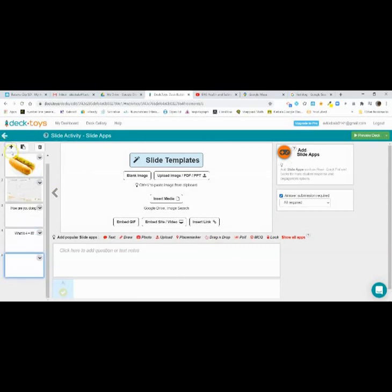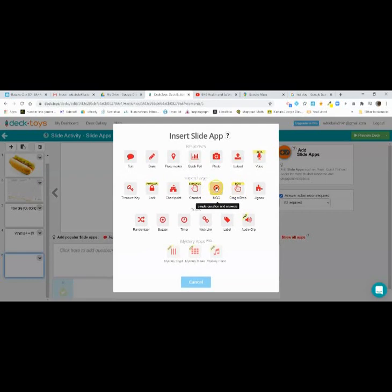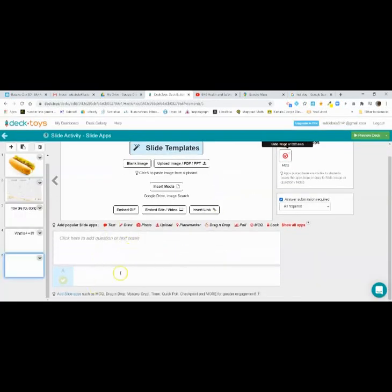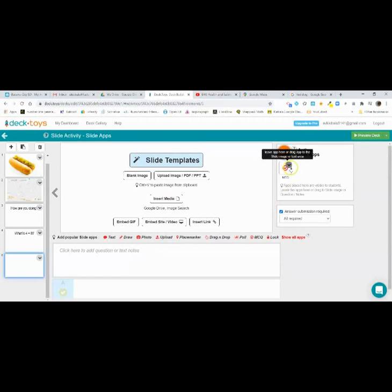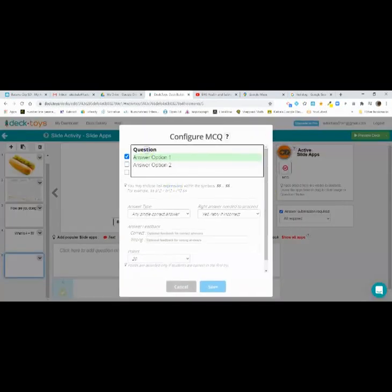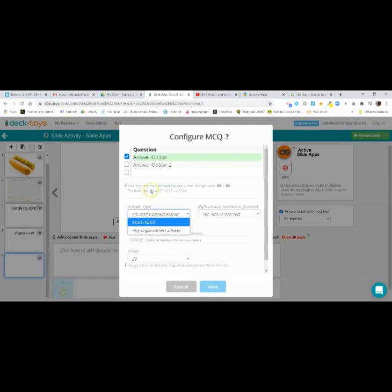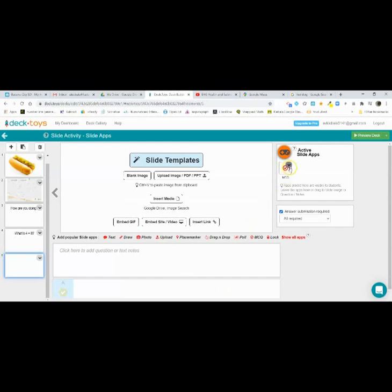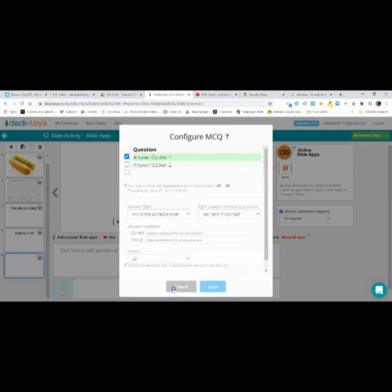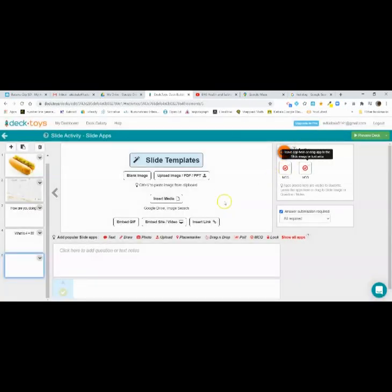The next one is Multiple Choice Question. It comes preloaded with a question you can edit right within the app, and students are allowed to get it wrong. Or you can use this one where they have to get it right to move on. You type your question, have as many answer options as you want. If you're a math teacher, they allow LaTeX. I always change the answer type to exact match. You can give them feedback for right or wrong.